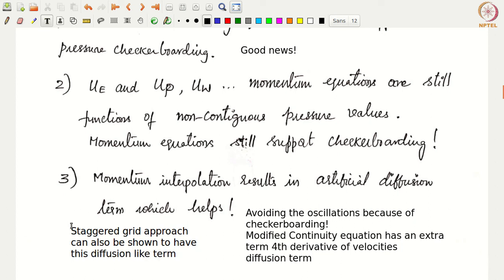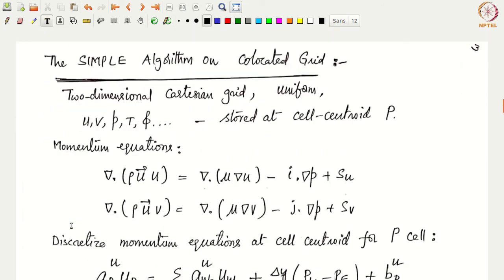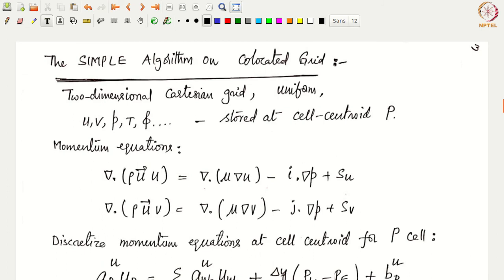We are essentially achieving a staggered grid approach without physically creating a grid and its corresponding face values; instead we do everything through momentum interpolation or Rhie-Chow interpolation. Now that we understand momentum interpolation, we will look at how to modify the SIMPLE algorithm on collocated grids. If you recall, there were two issues: no equation for pressure, and pressure-velocity checker boarding. Checker boarding is now avoided using momentum interpolation, while the pressure equation still goes through the SIMPLE algorithm.